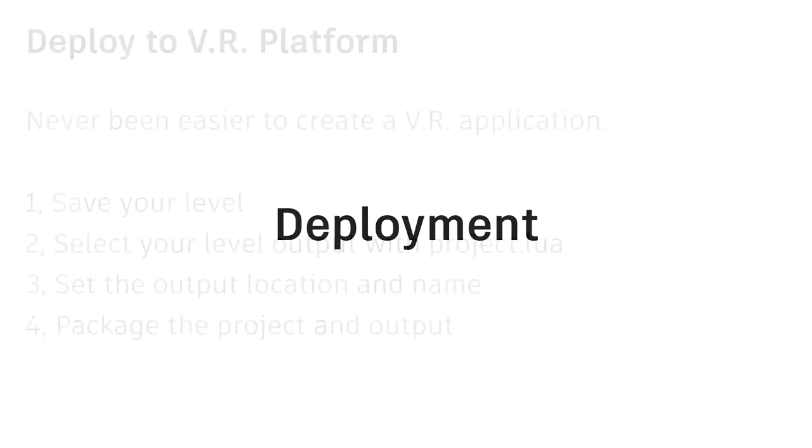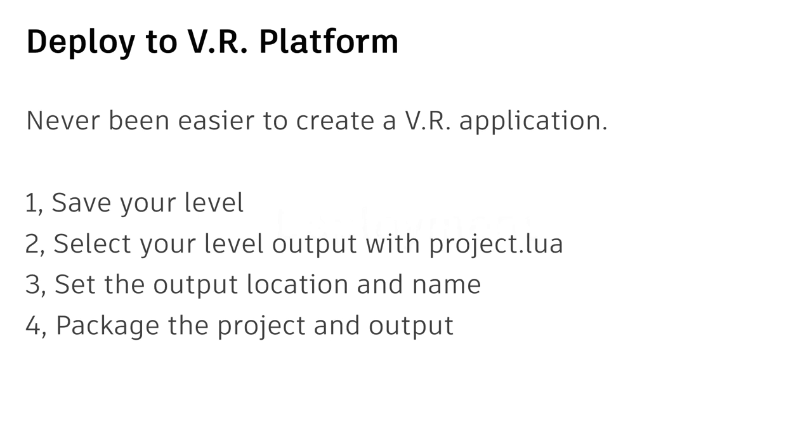So, after works, we have done like model shader to Stingray and then the animation. Then, we want to deploy in VR platform. It's never been easier to create a VR application without solutions. First of all, we have steps below. We need to save your level and then change the project to a script to point to your level. And then, output to a location in your computer and put a name on it. Then, deploy it.